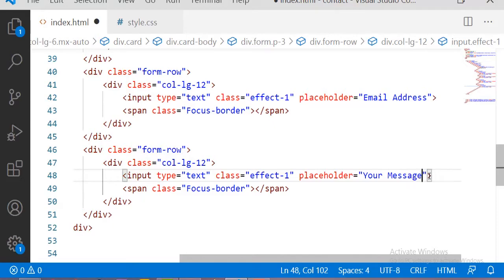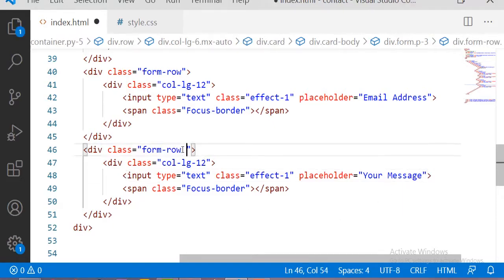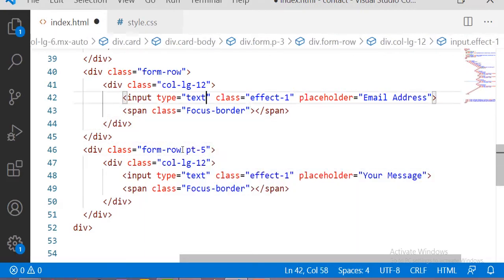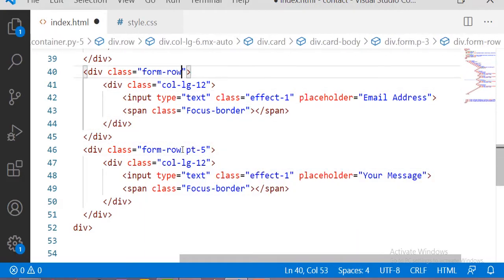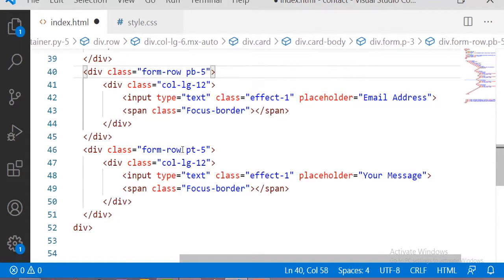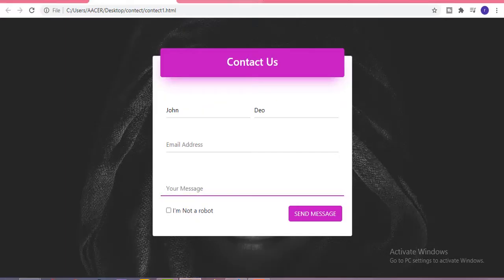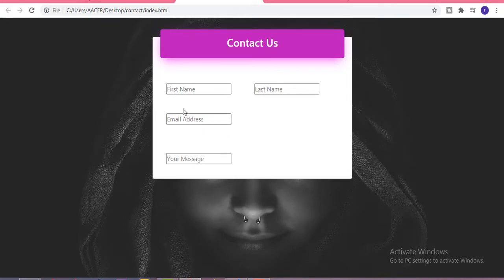Let me add some padding top 5 and padding bottom 4. Here is our form with all the input sections. Now let me take one more row for the button and checkbox.